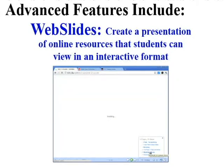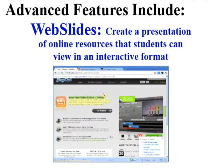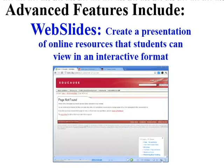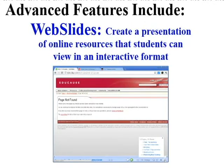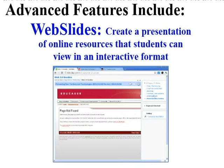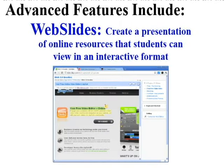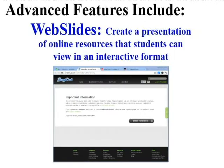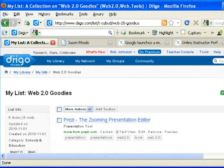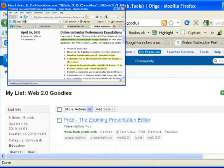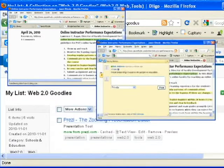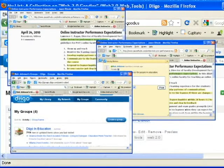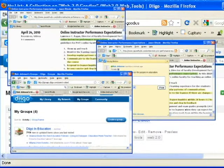Digo also has a Web Slides feature where you can create a list of your sites bookmarked to create an interactive presentation for others to see and navigate. This can be a great tool to get started to replace your current bookmarking processes, then expand your use of the tool with its many advanced features.